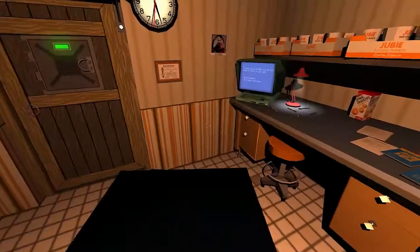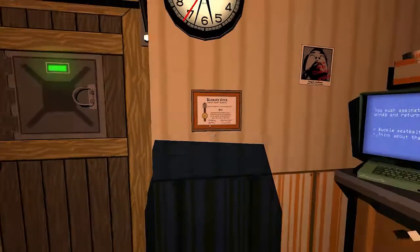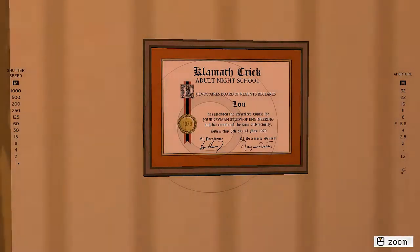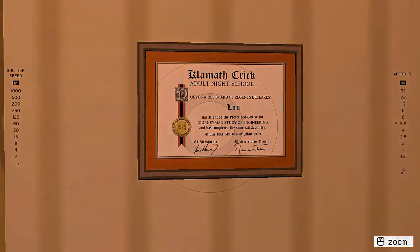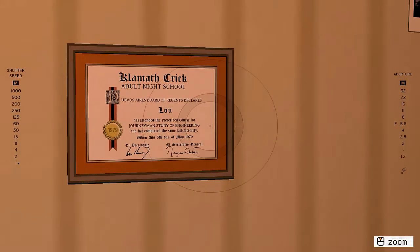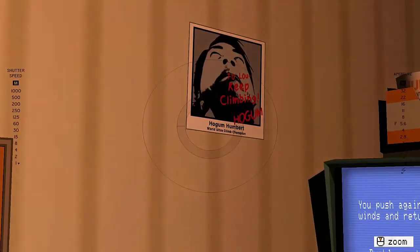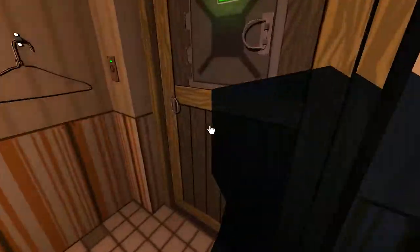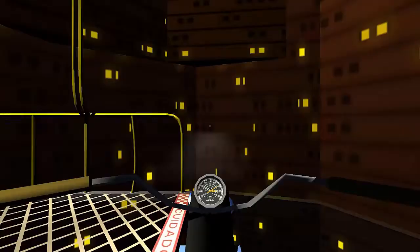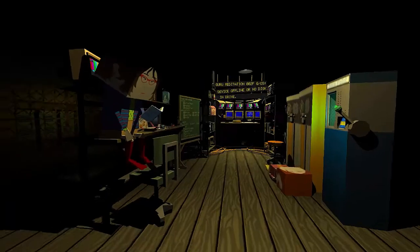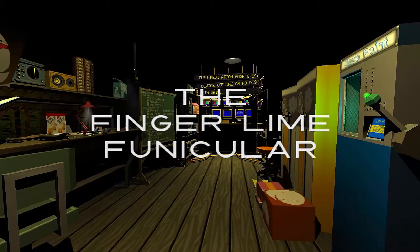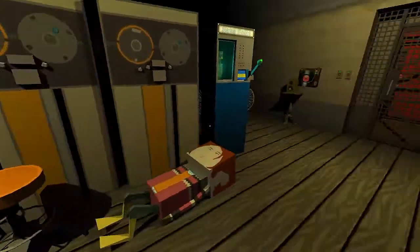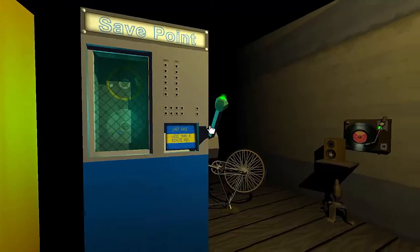That's really cool that they added that kind of thing into the game. I attended the prescribed course for journeyman study of engineer to Lou. Keep climbing. Hogan. This is Hogan. You're Hogan. Hi Hogan. Just learning the game and the little things like that. I'm so happy about this game.